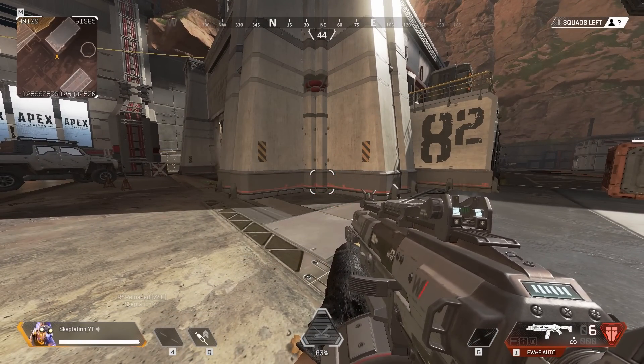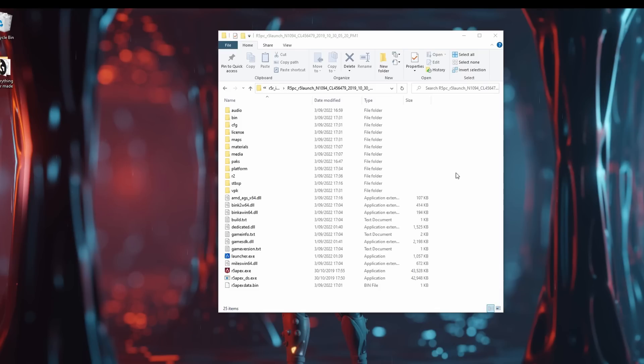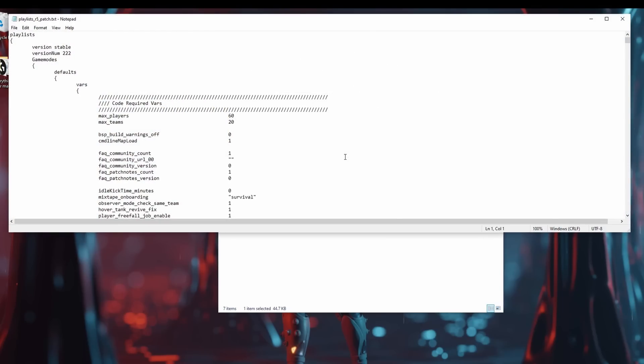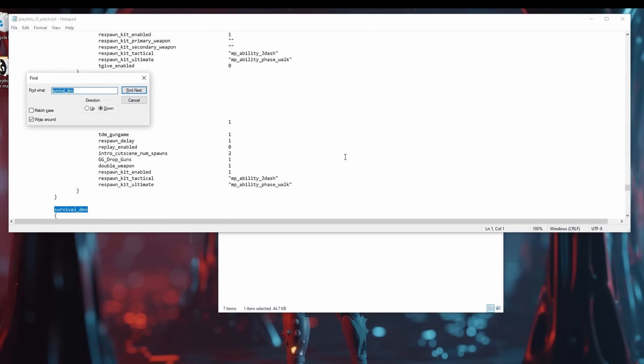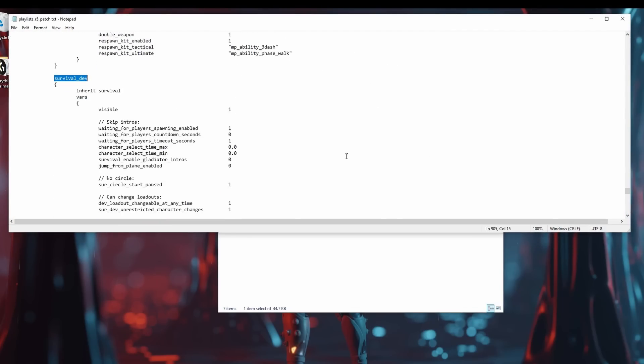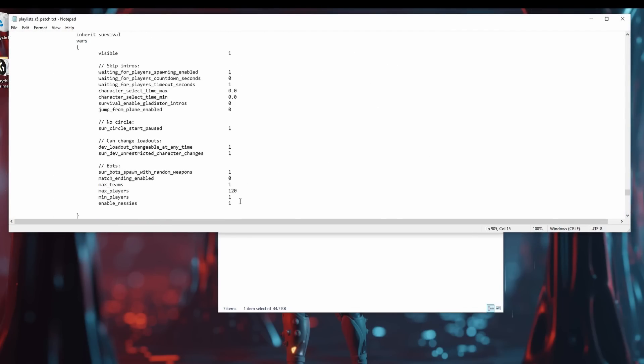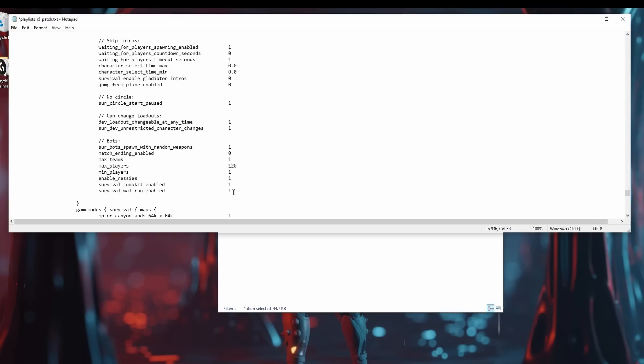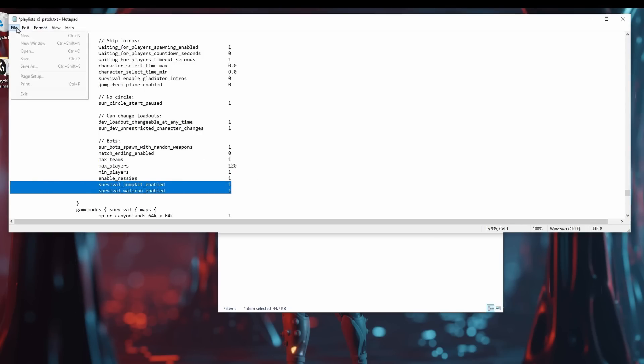Another fun thing to try out is wall running and double jumping. To enable this we want to edit the Playlists file. Find the Survival Dev section which is the playlist used for messing around by yourself. Then put these lines in the section to turn on wall running and double jumping. And then save.